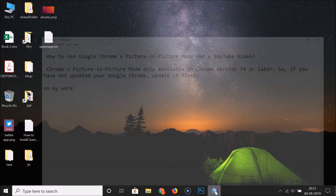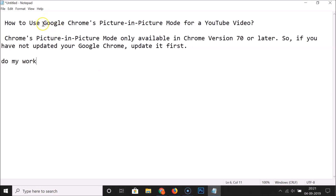That's it — in this way you can easily use Google Chrome's picture in picture mode for a YouTube video. Thanks for watching. If you like my videos, please support this channel by subscribing. Thanks, bye.